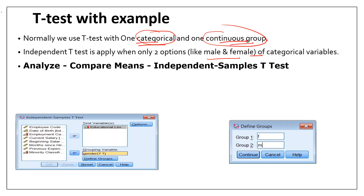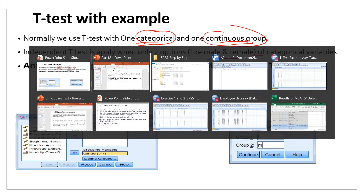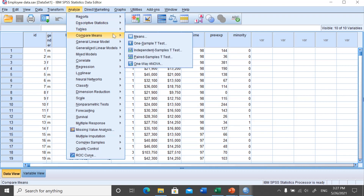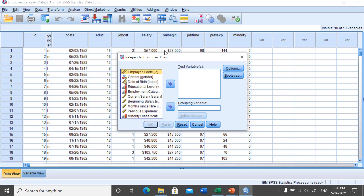Let us perform this with an example. We will use the employee data, which is available by default in SPSS as a sample file when you install the software. To perform the independent t-test, go to Analyze, then Compare Means, and there you will find several options. Select Independent Samples T-Test.